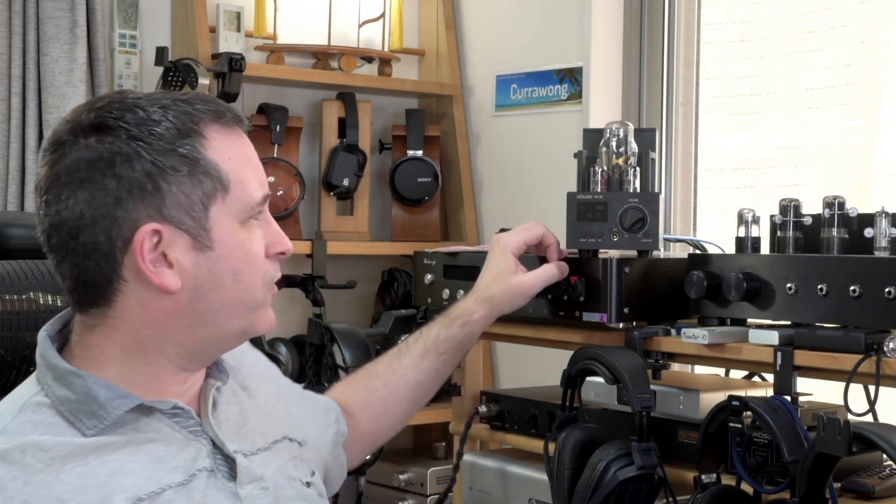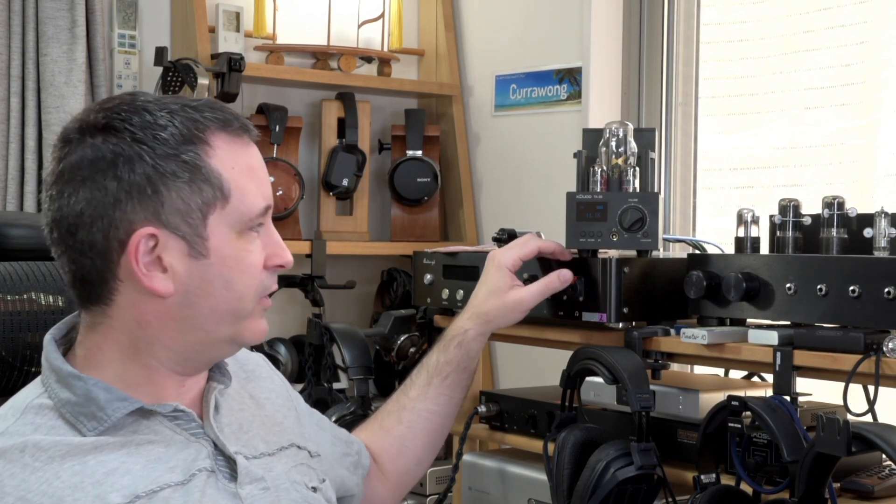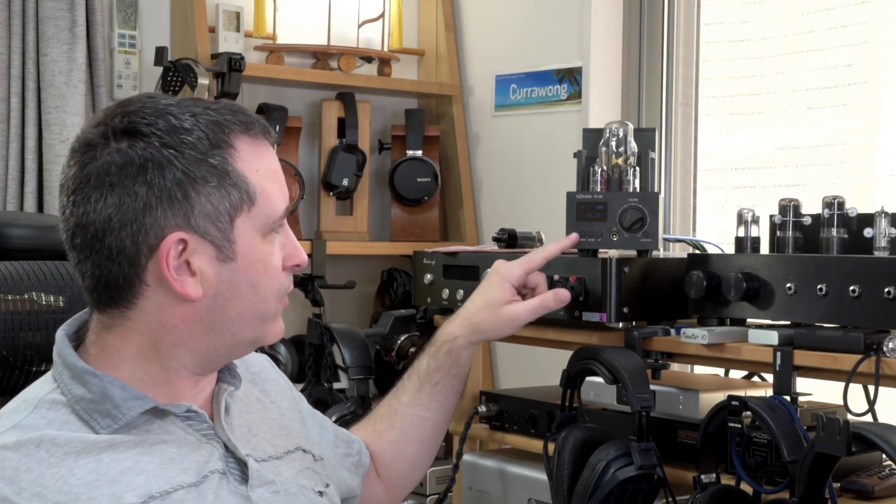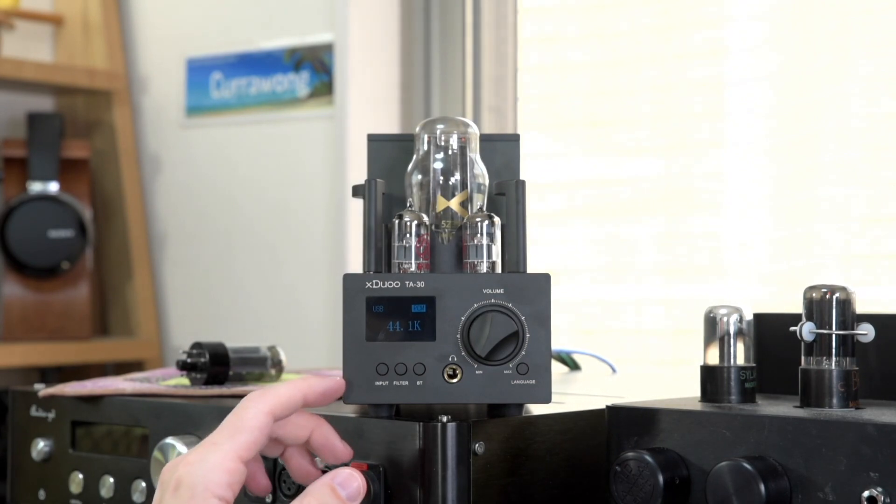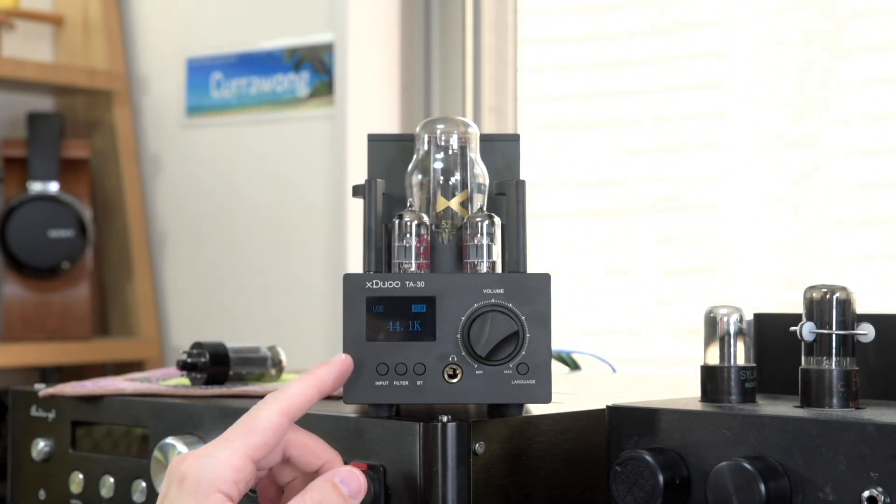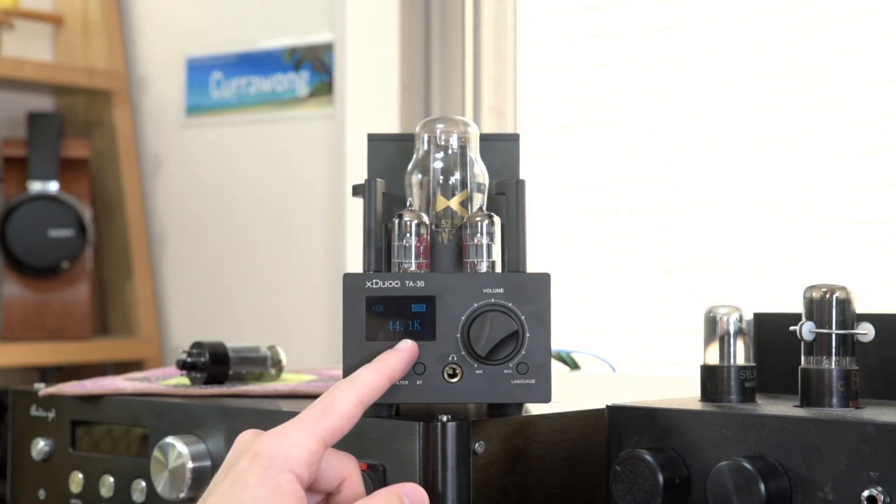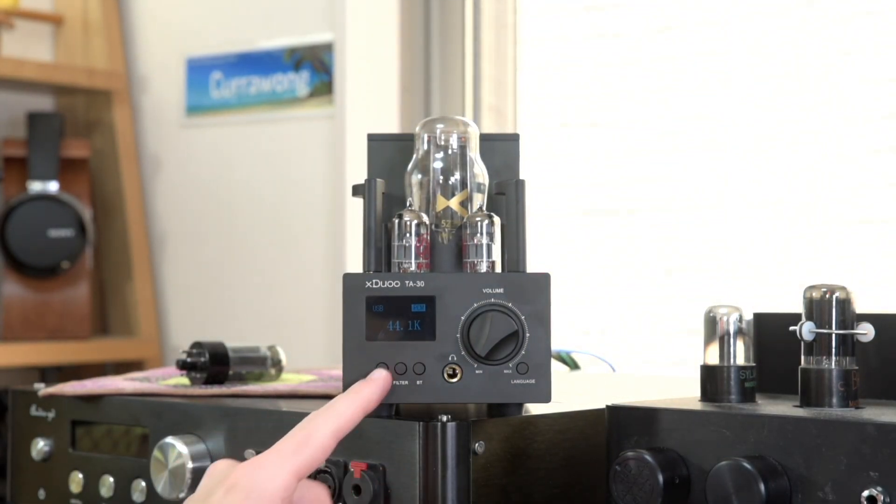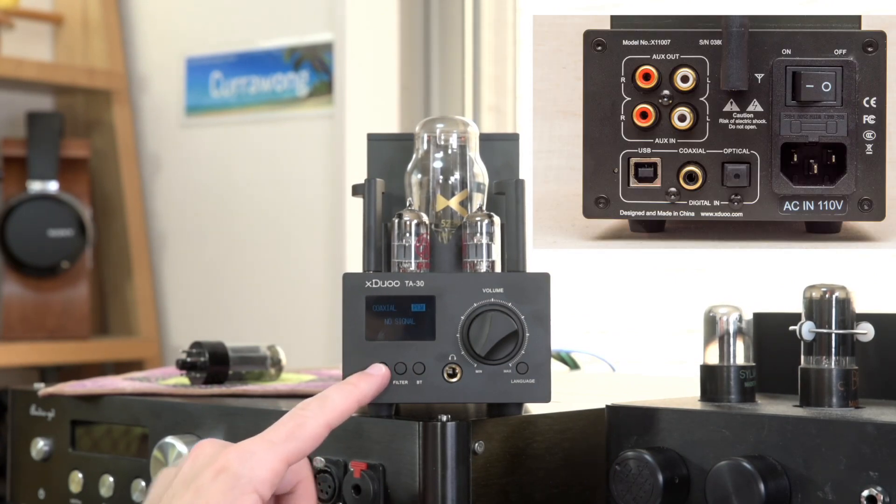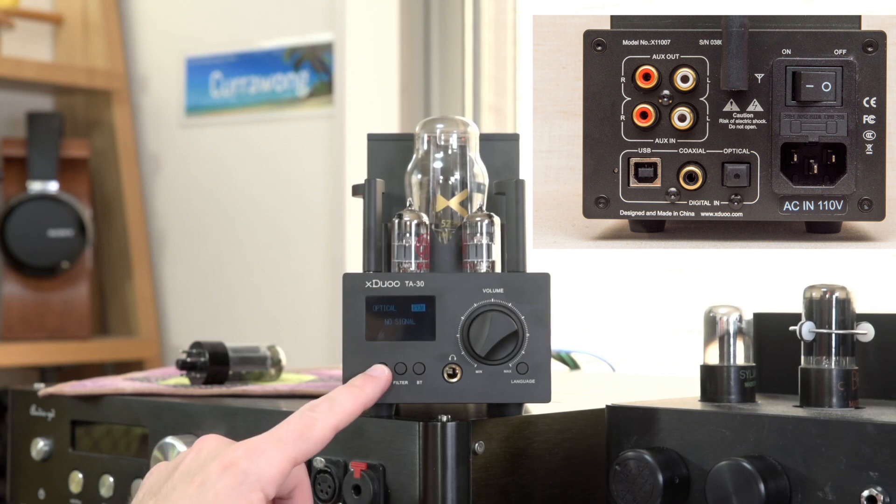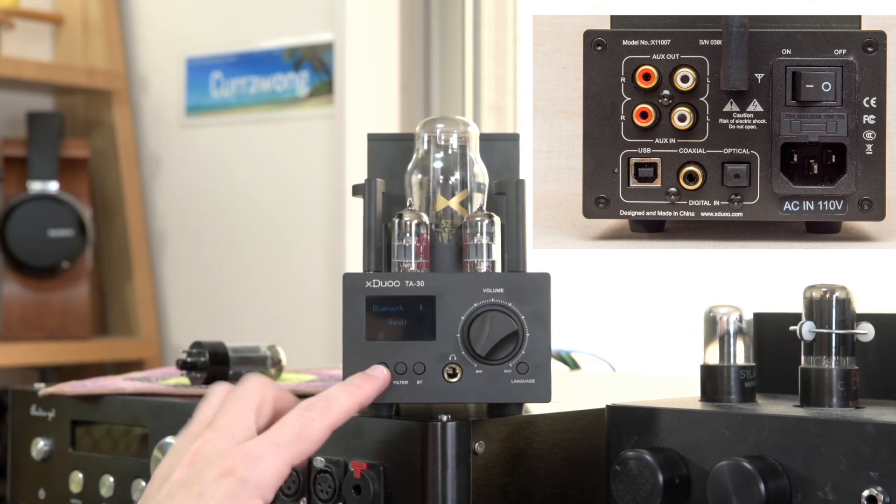In terms of functionality, it has a digital to analog converter built in, so you have a number of inputs. At the moment, it's set to USB, as you can see here, showing the sample rate for the input. But you also have coaxial digital input, which the sound cards of some motherboards have, and the optical version of that is also available.